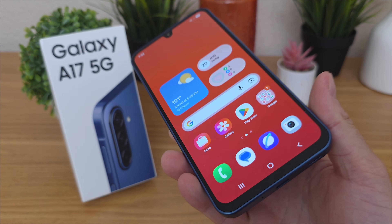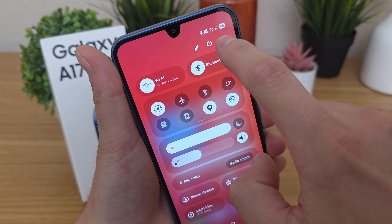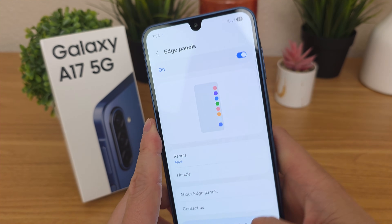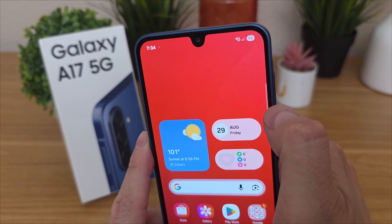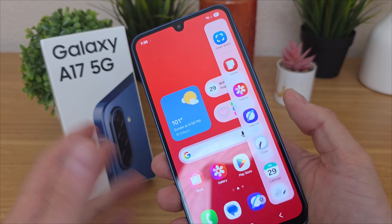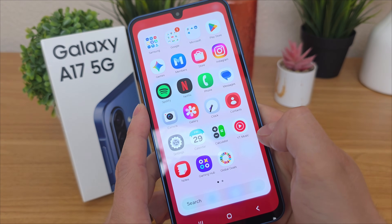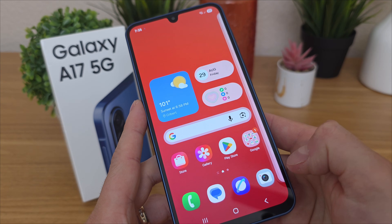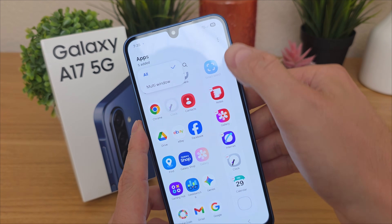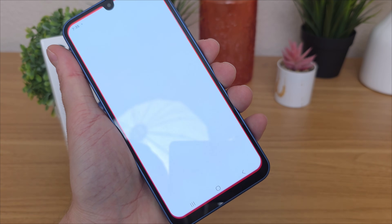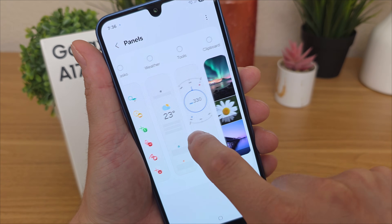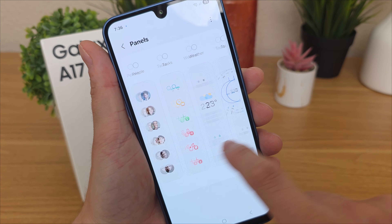The next feature is called edge panels. It's a very cool feature, and for some reason it's not enabled by default. Go to settings, search 'edge,' and you'll see edge panels — go there, enable it, and now you'll see a small notch on the side of the device. Slide that out and you'll see the edge panel. By default it shows some of your apps, and you can access it from anywhere in the operating system. Tap the pencil icon to choose what you want there, including a multi-window configuration. You can also tap the gear icon to choose from different panel types: apps, people, tasks, weather, tools, clipboard, and reminders — lots of customization.